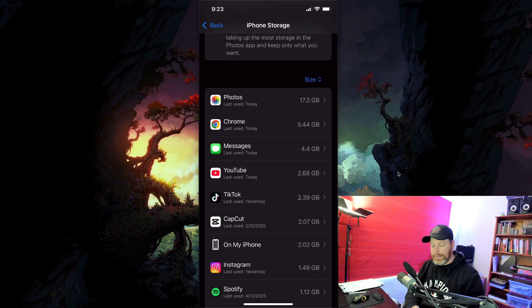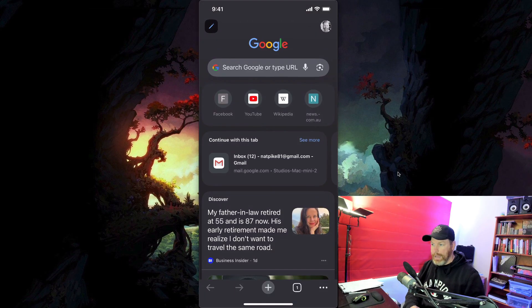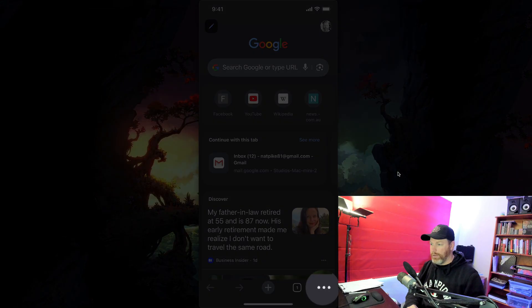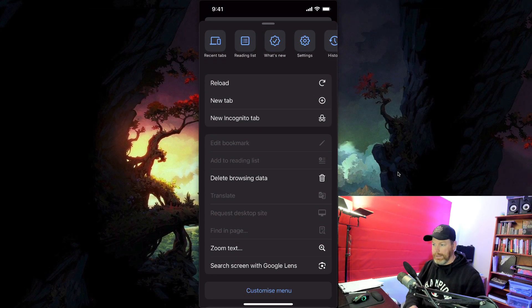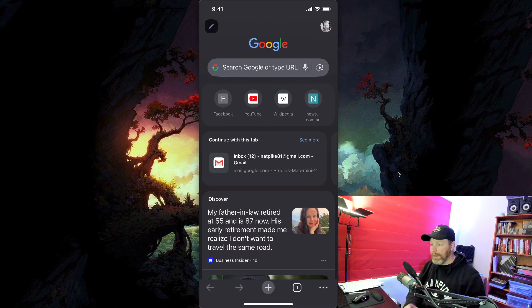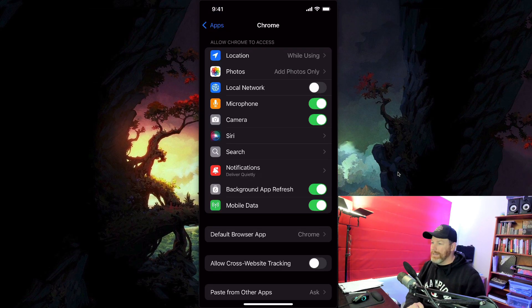I did the standard thing, which is to go into Chrome, hit the three dots on the bottom right-hand corner, and then select 'Delete Browsing Data'. That'll clear out the cache, but I had a weird problem with that.